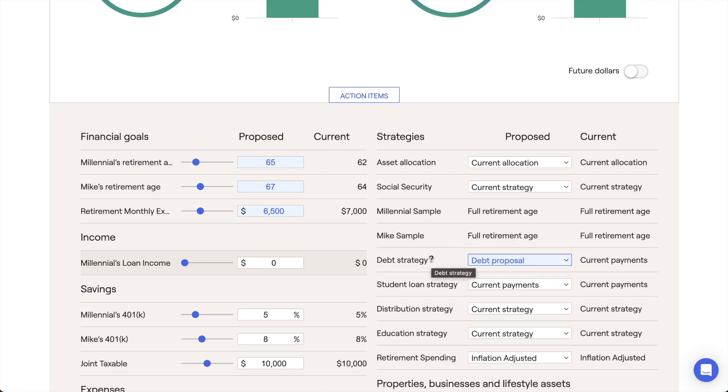For more information related to refinancing in RightCapital, please don't hesitate to reach out to our advisor support team for more details.